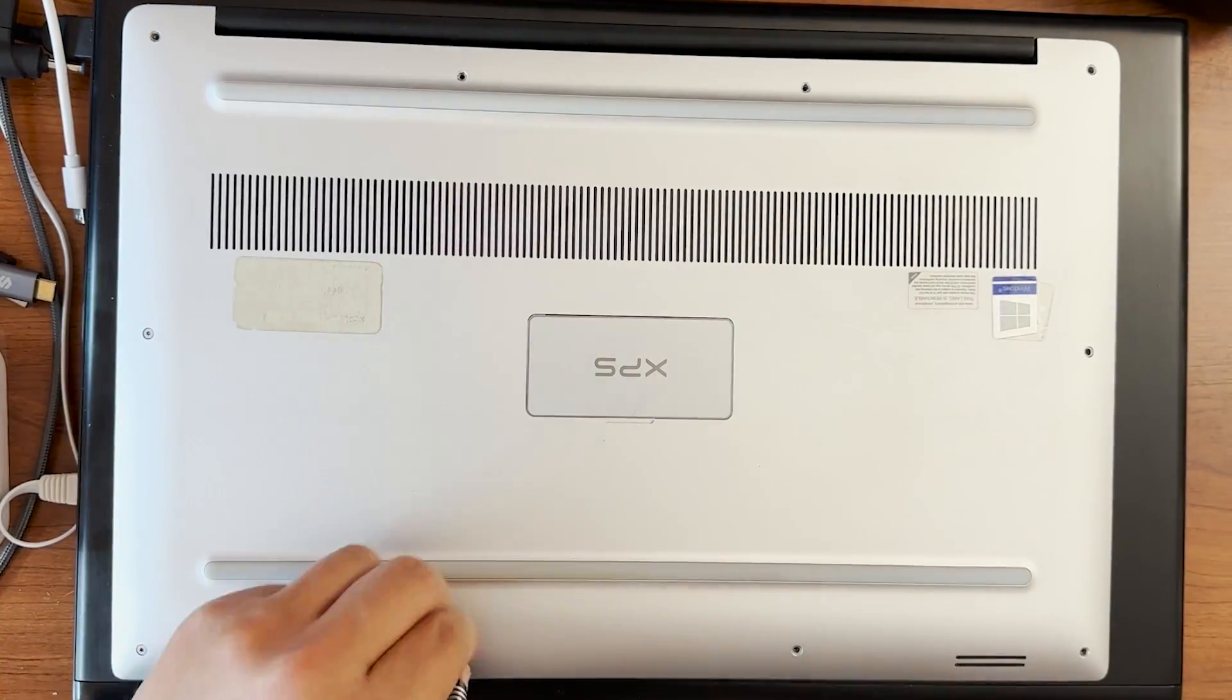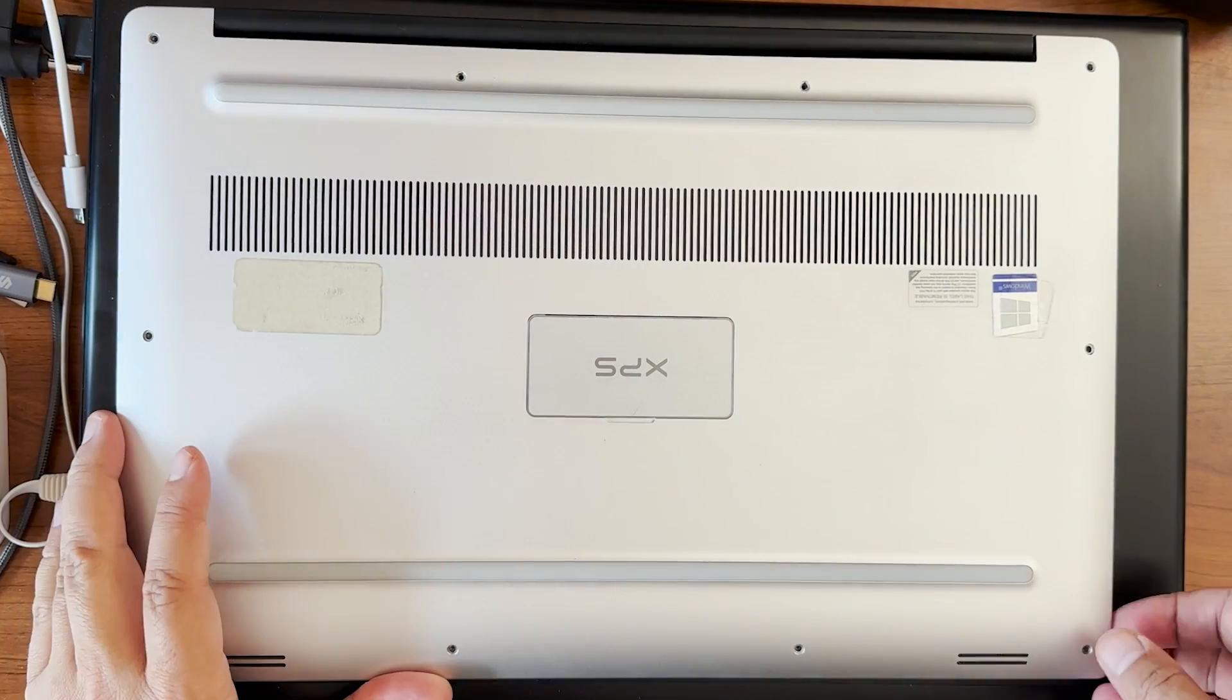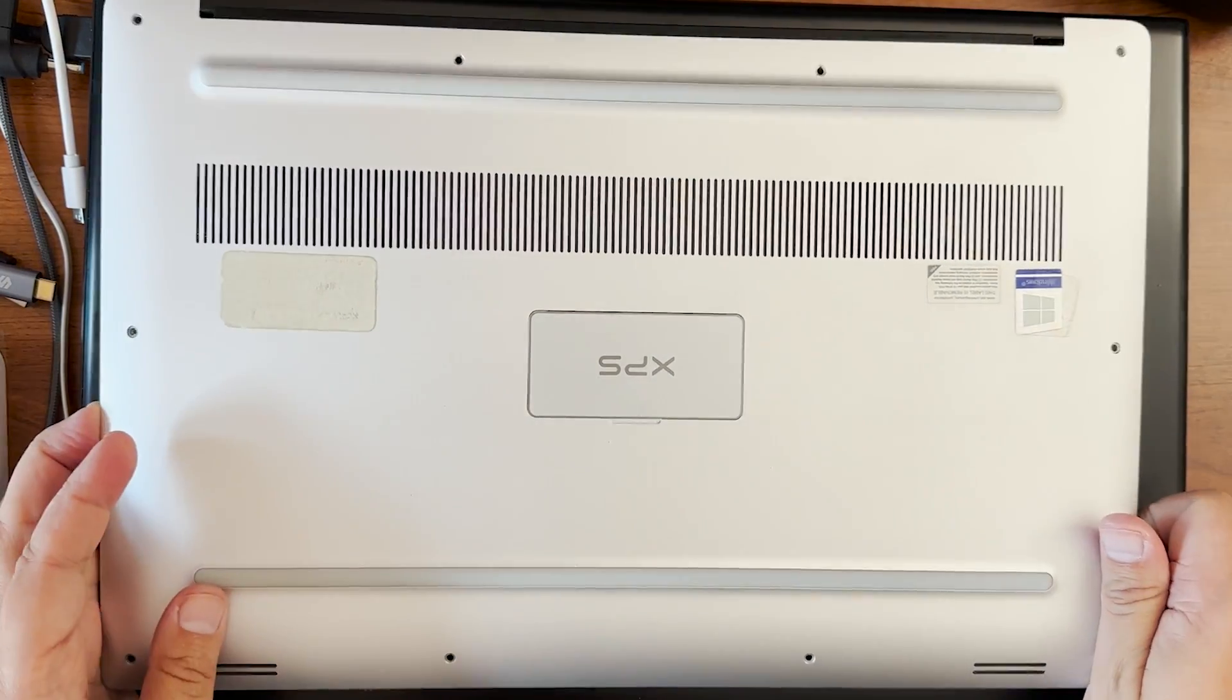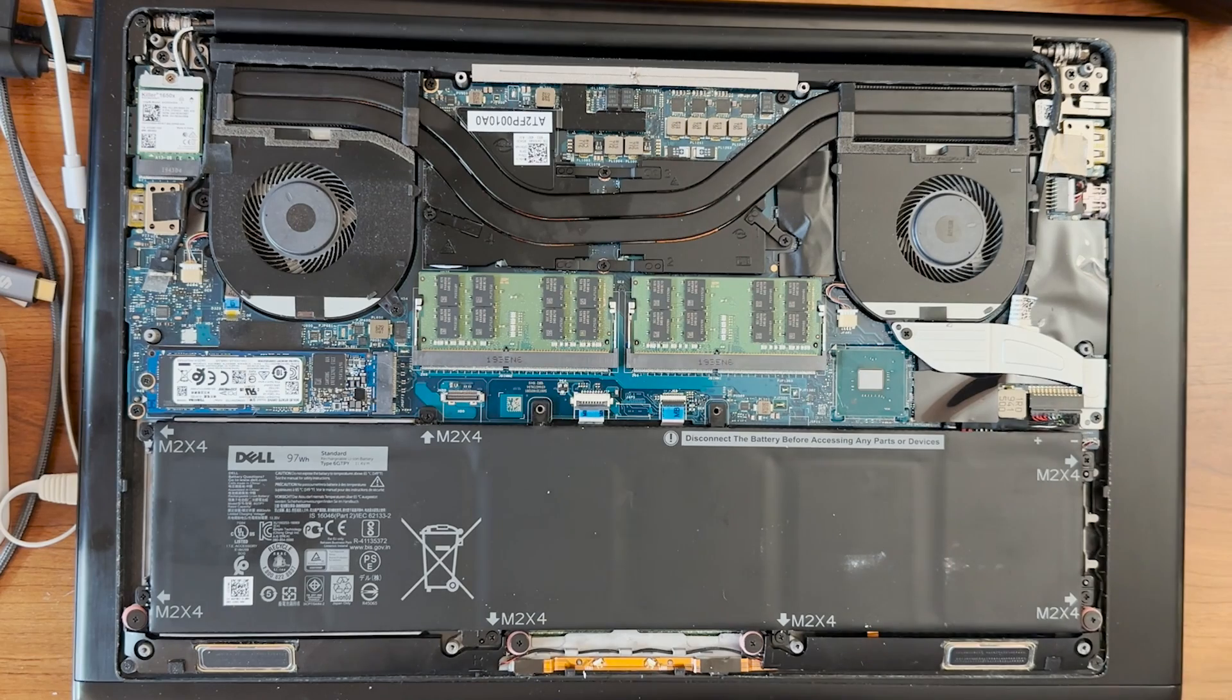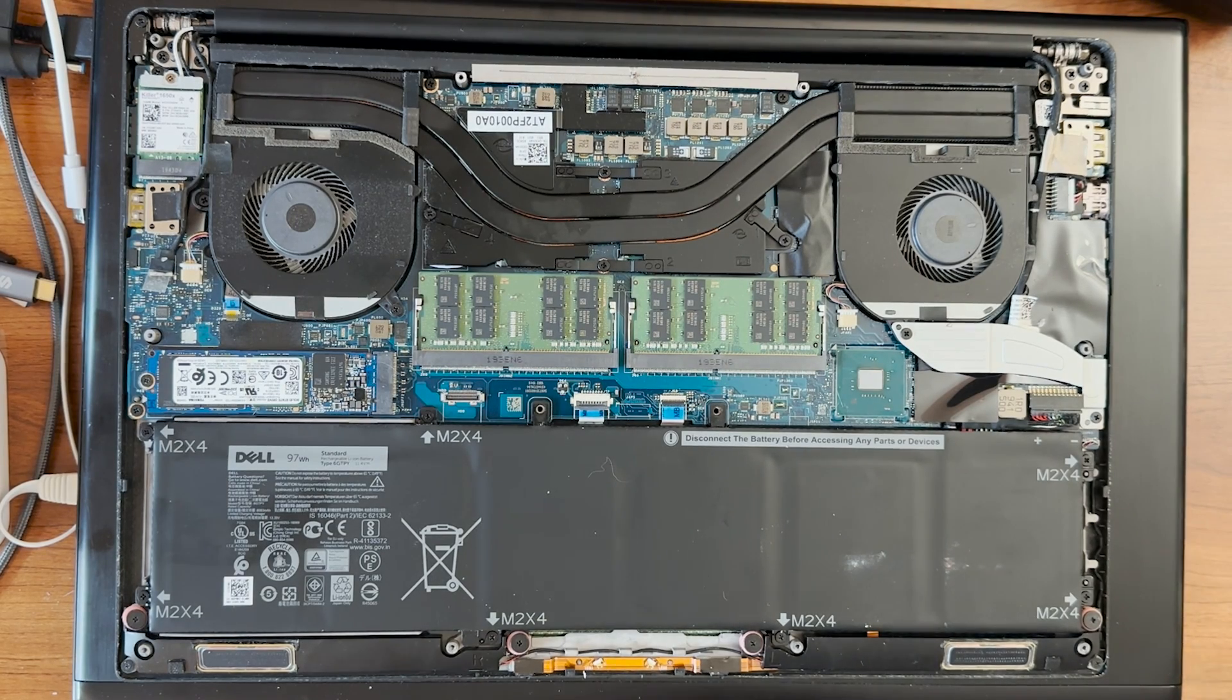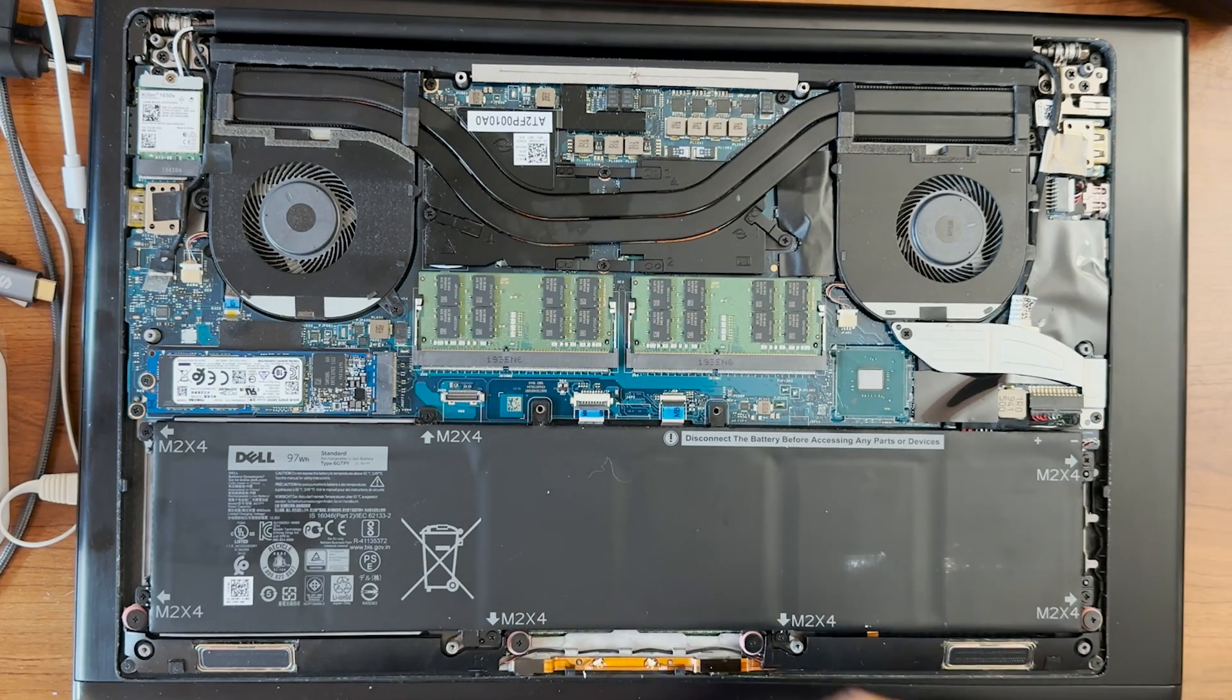So once we're done with all the screws, we can lift up the cover and we will see the battery right there on the bottom. That's the black thing over there. That's the battery.